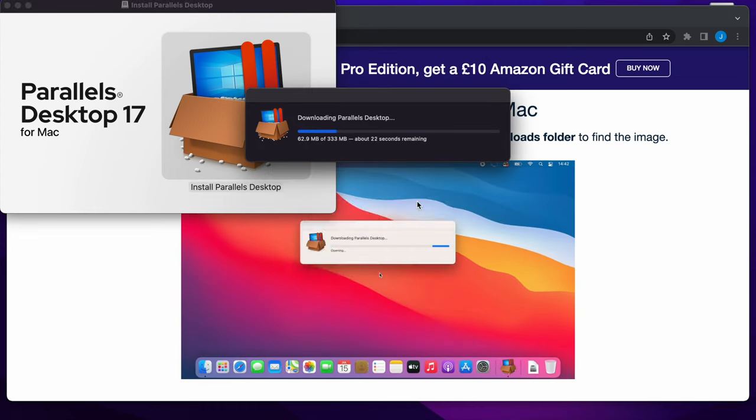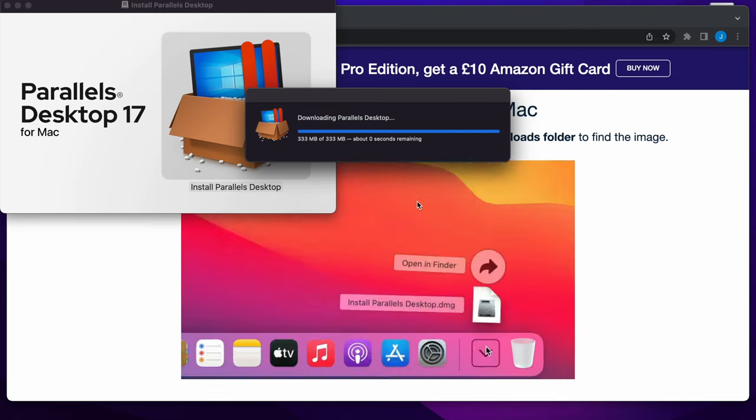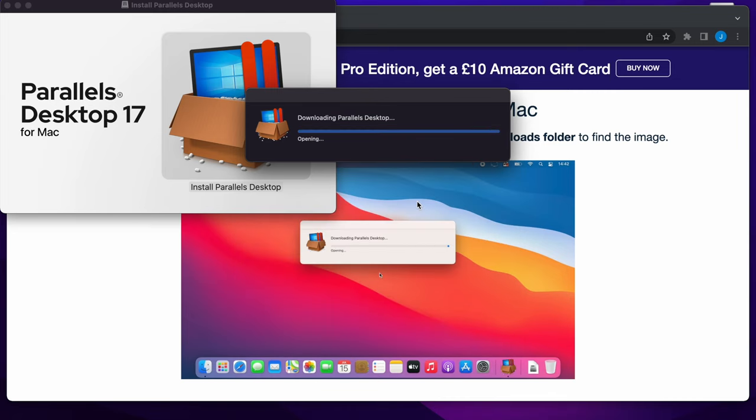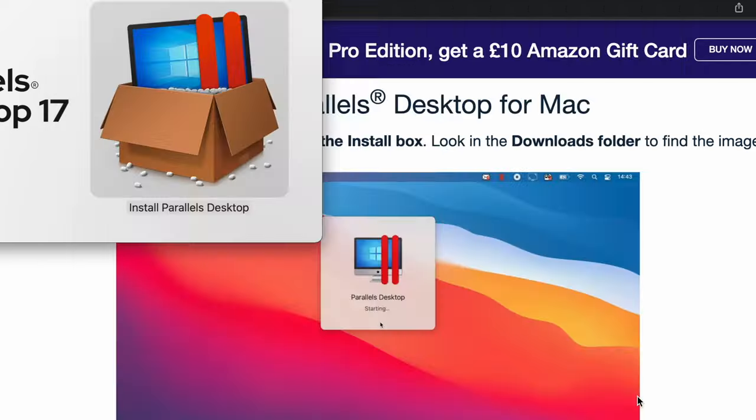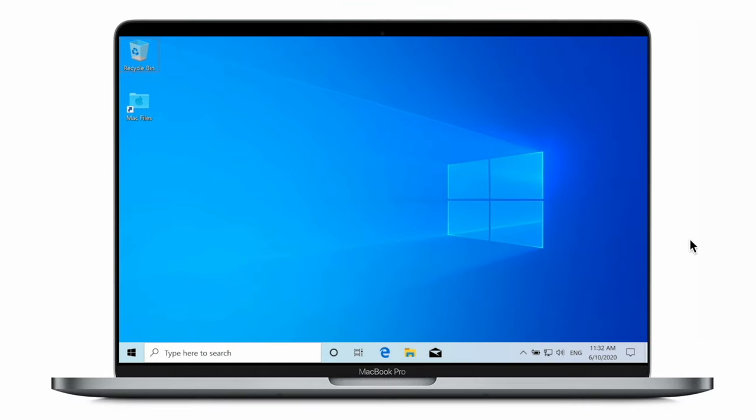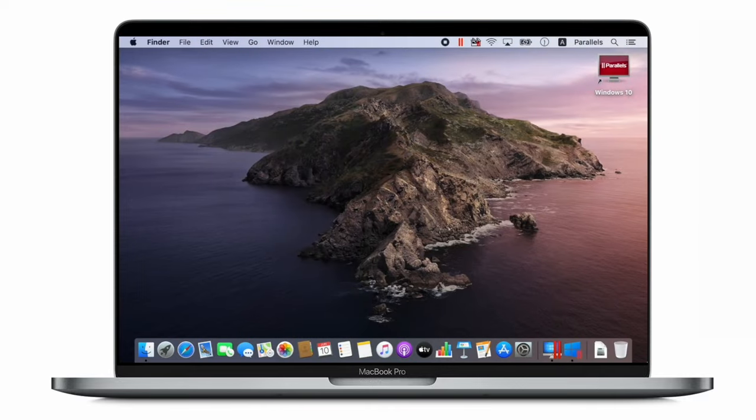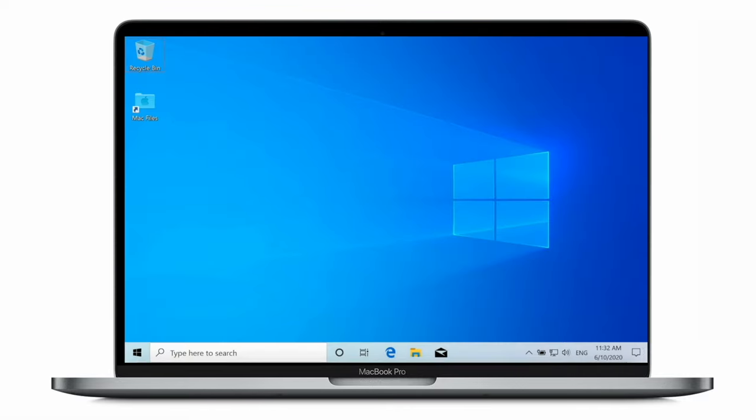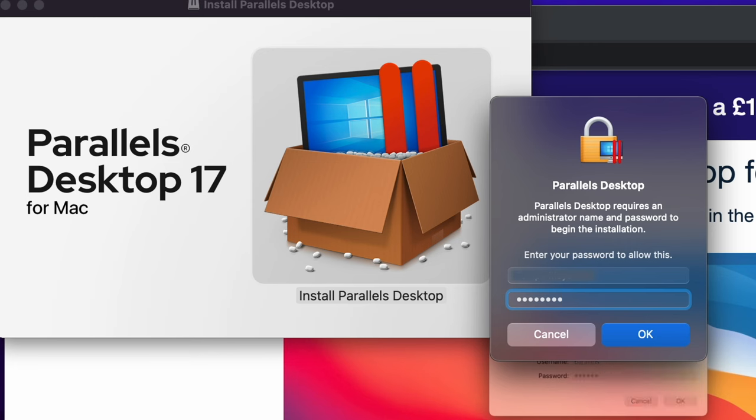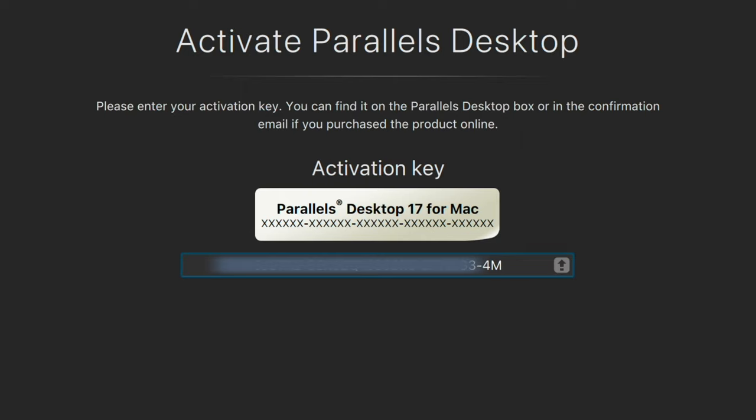Today I'm using an Apple M1 chip and this software allows you to get the best of both worlds where you can literally switch between Windows and macOS and run them in parallel, hence the name.